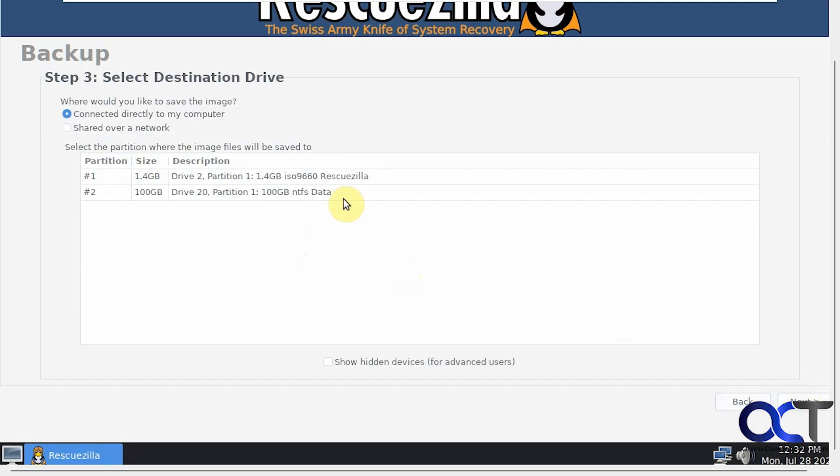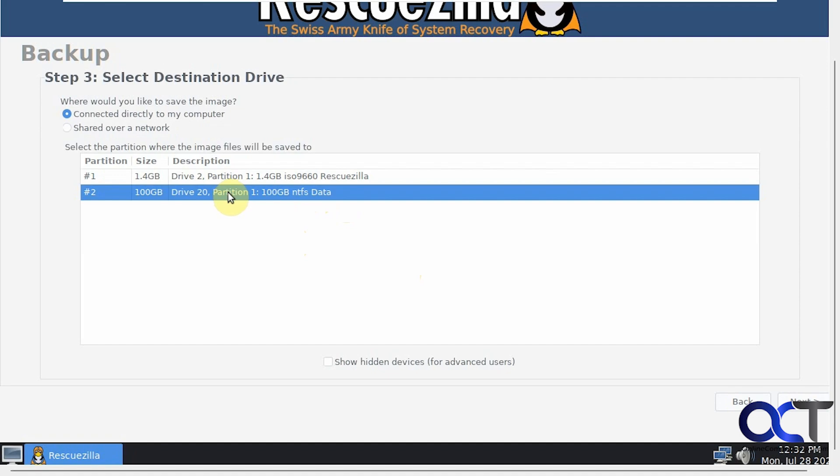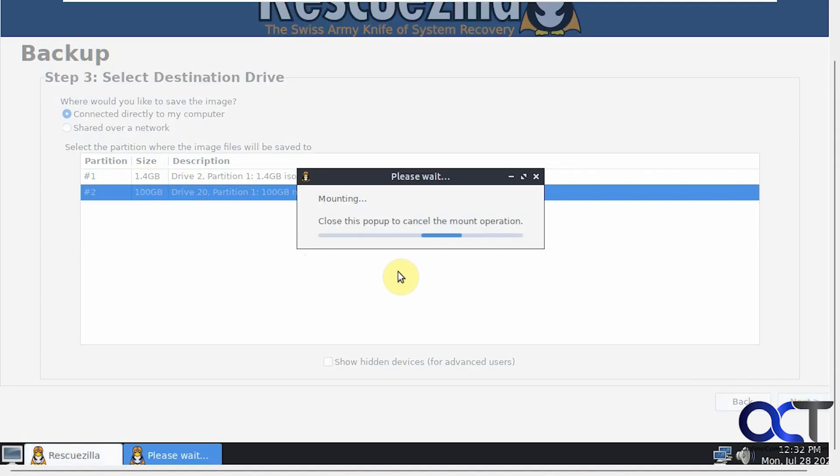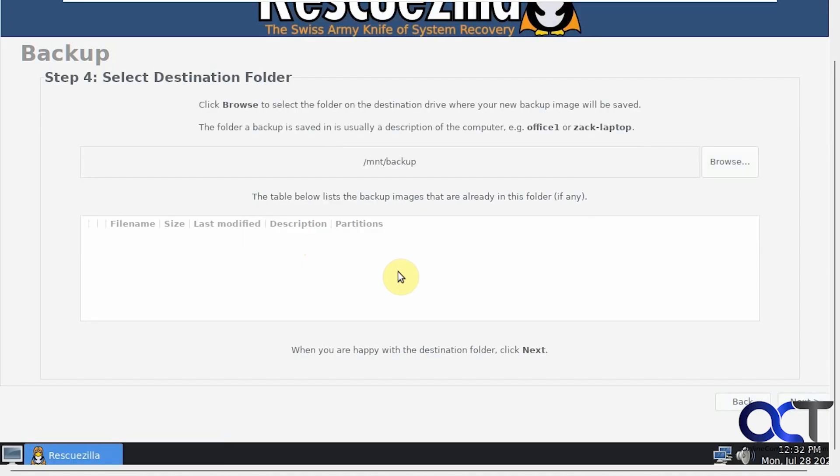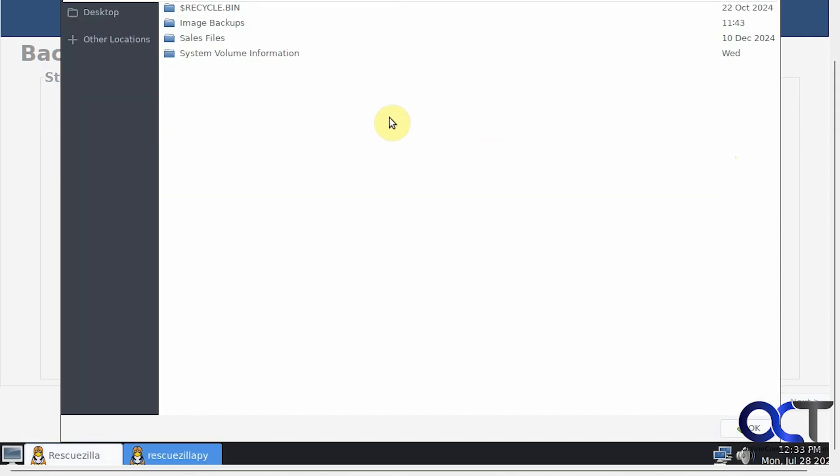Where do you want to save it? Here is our 100 gig backup drive right here. This is the RescueZilla ISO file right here so you want to ignore that, so that's the one we want. It's trying to mount the drive. Now we need to browse and choose the folder that we're going to use. Here is that image backups folder that you saw, and here is first backup.